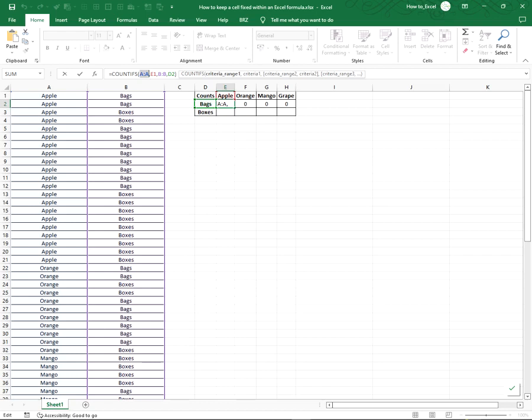To make a column static, you can use dollar signs. A quick way is by selecting your reference and typing F4. E1 refers to the first row in my table, and I need to keep the row static, but the column should change as I drag to the right.